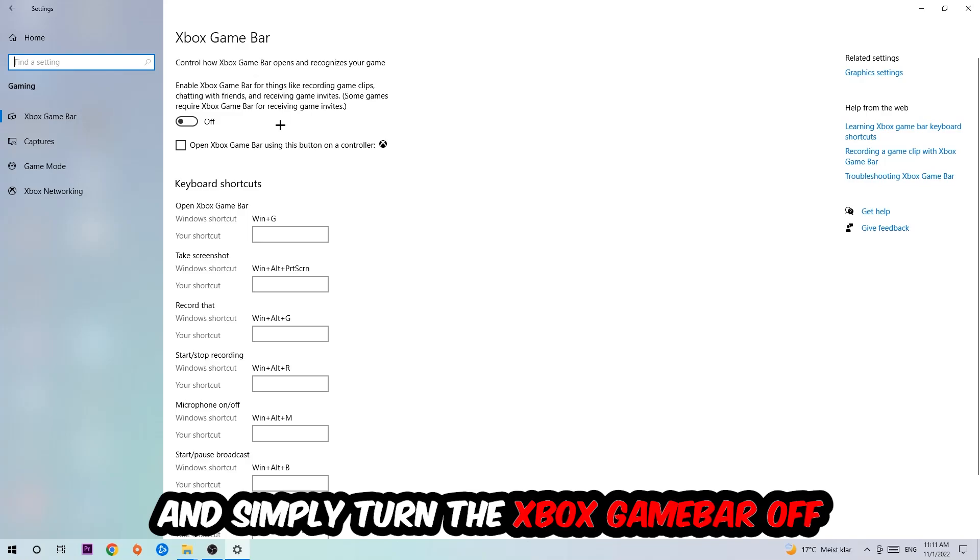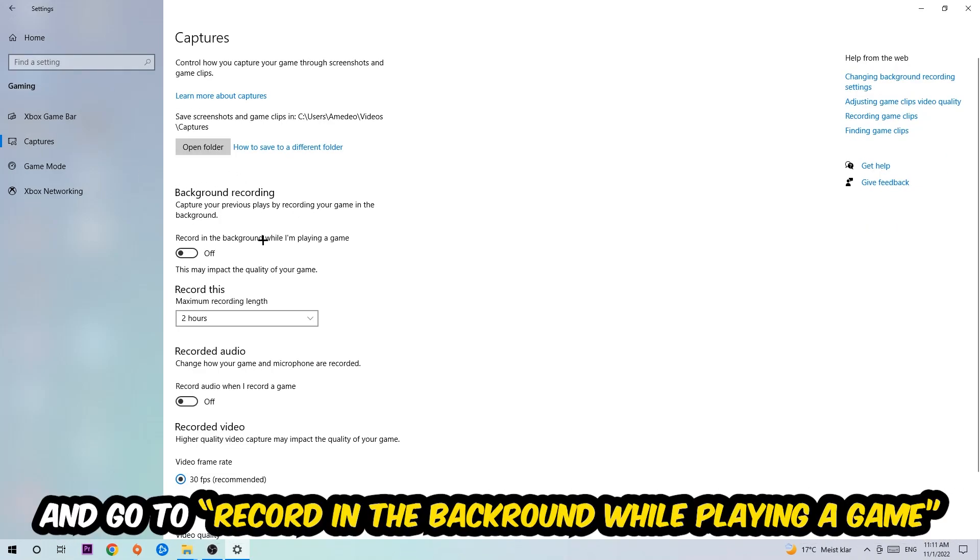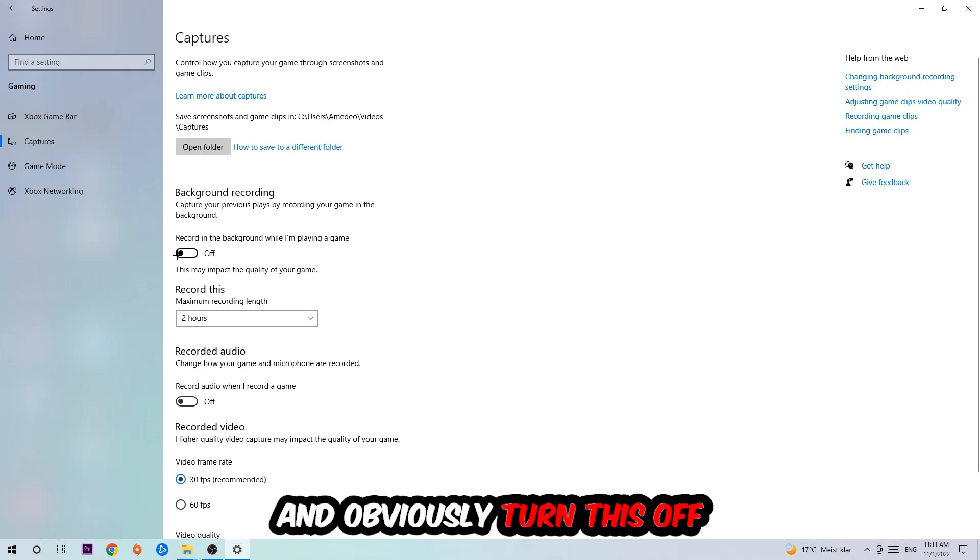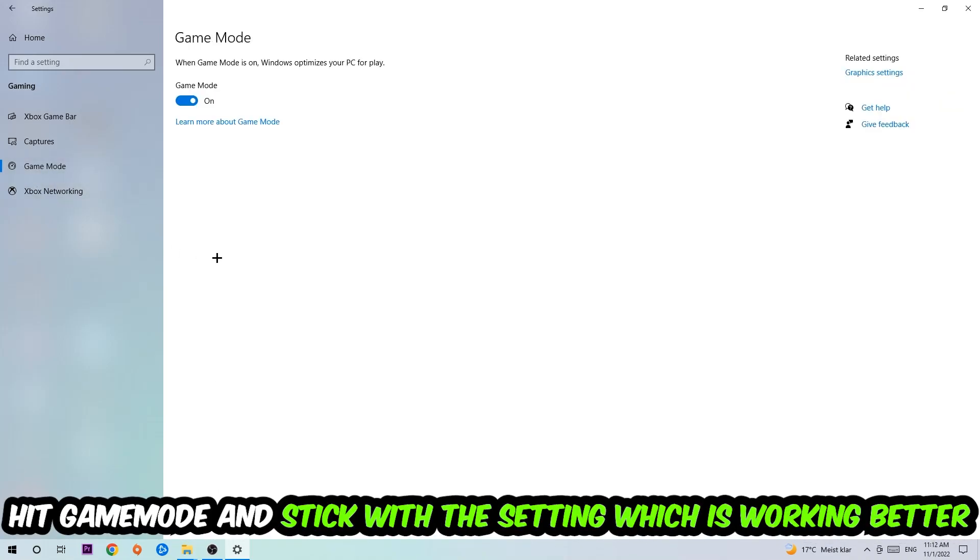Just simply turn this off. Afterwards hit Captures where you're going to stick around Background Recording, go to 'Record in the background while I'm playing a game' and obviously turn this off. Afterwards hit Game Mode. Now I can't really tell you to turn this off or on, you need to check it for yourself and just simply stick with the setting which is working better.